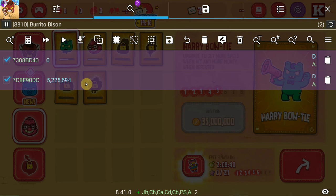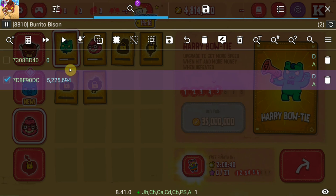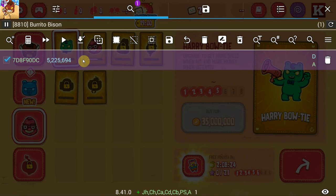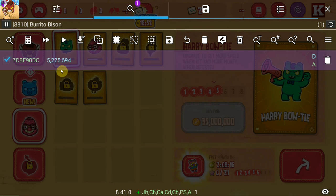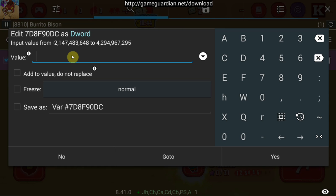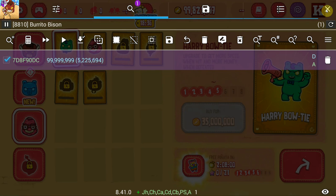We're left with two values, one of which is zero — which is probably not the money value — so this is most certainly the money value. I would recommend you only start changing values once you're down to two or three values, just for safety. Essentially that's it — you just keep scanning the encrypted value, and at that point you can just add some nines in there. I'm going to go for 999,999,999.